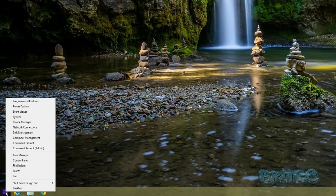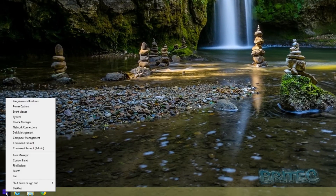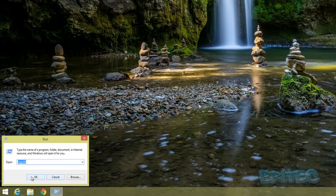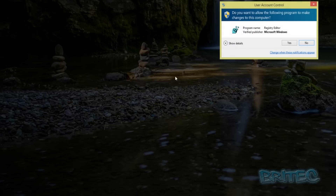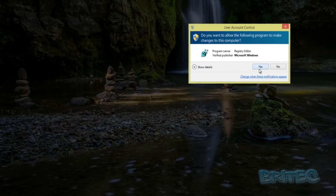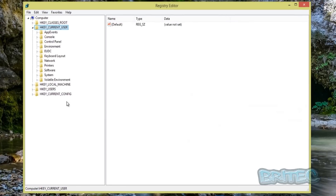So we're going to disable that tab with a registry tweak. Right-click, go to Run, type regedit, and click Yes on the UAC prompt.